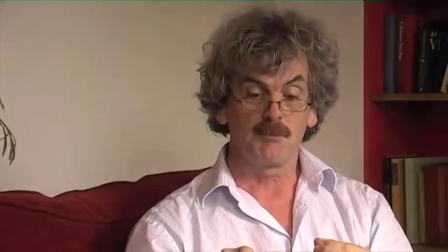Which, by the way, also means when it comes to an assessment, we should also look at all those causes. Now, and this, if you like, is a punchline to this: the manifestation of dyslexia in any individual will depend upon not only individual cognitive differences, but also the language used. Put another way, dyslexia occurs in all languages, but the problems you have may be different in one language to that of another.